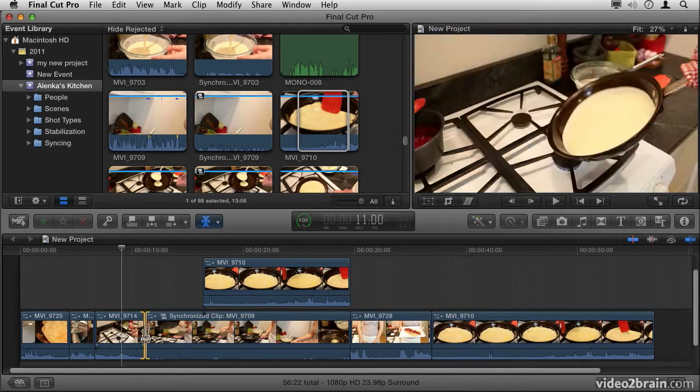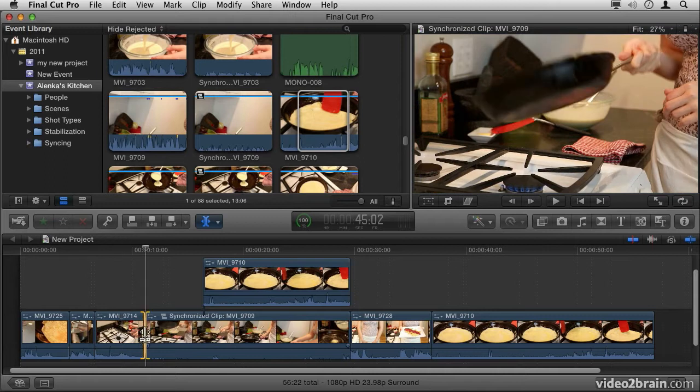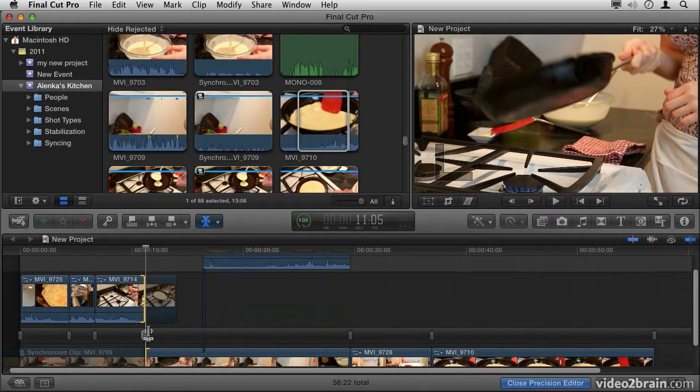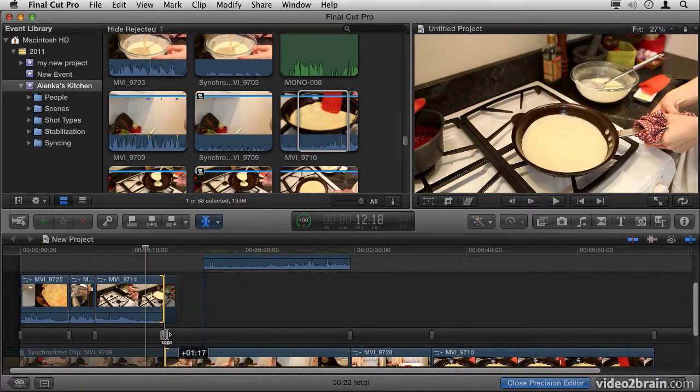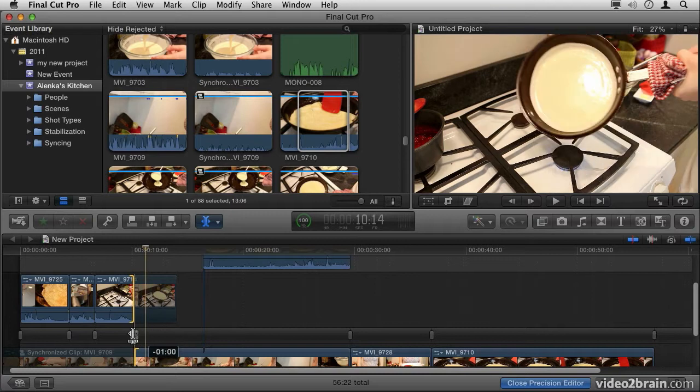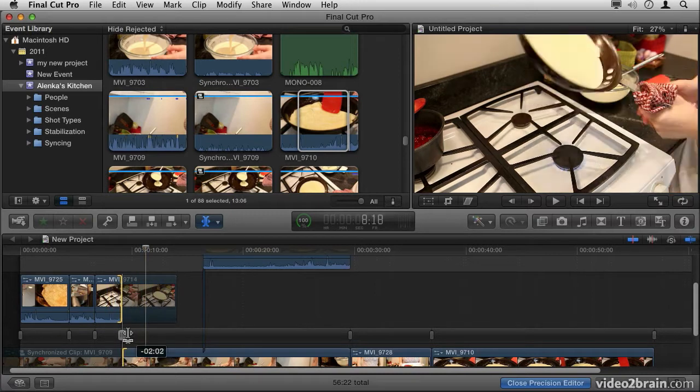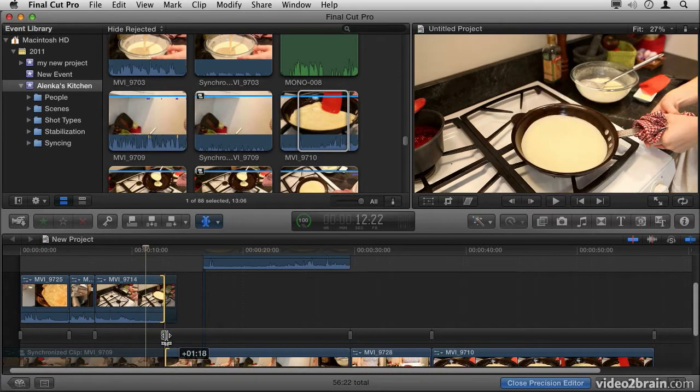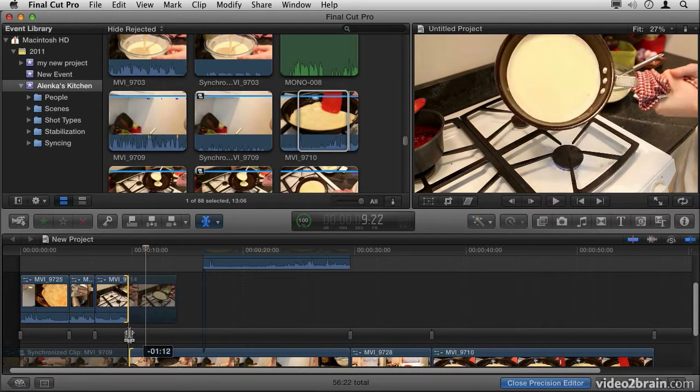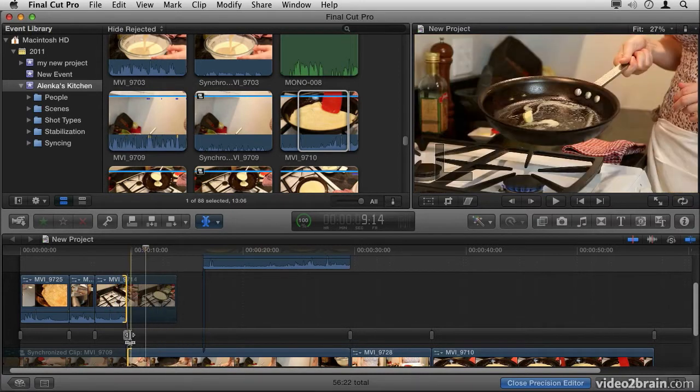You can also click on the Edit point between two clips and click and drag that. This will allow us to change both the in point and the out point of the selected clips.